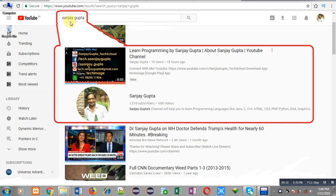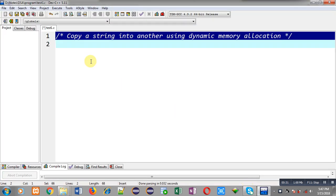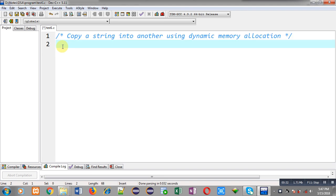You can type my name Sanjay Gupta in YouTube search bar. My channel will be available there on first page where you can find various programming related videos and playlists. You can also download my programming app TechMS which is available on Google Play.